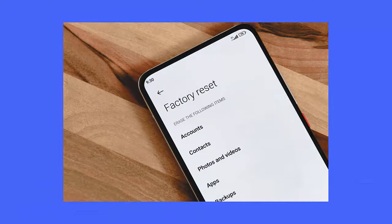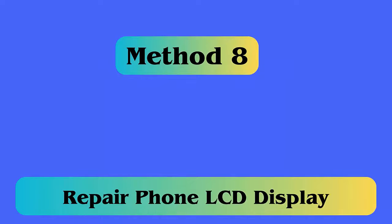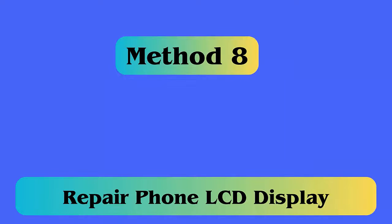Method 7: Do a factory reset. Follow the steps: first, launch Settings on your phone, go to System, click on the Backup and Reset option, then move to Factory Reset, tap on Reset Device, and lastly click on Erase All Data.